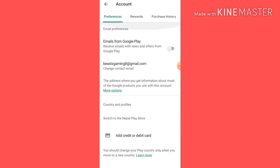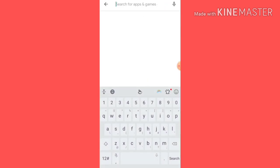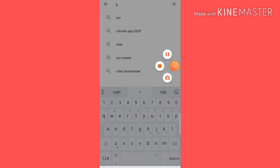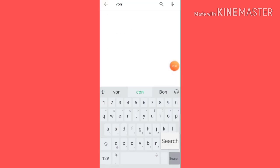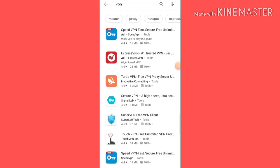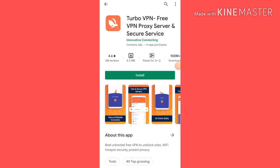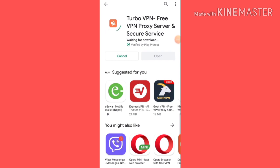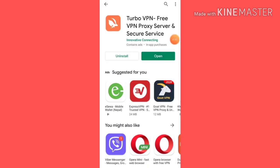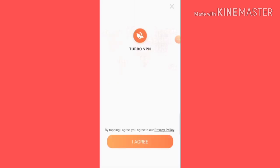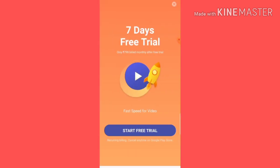Then I am going to go to the Play Store and download a VPN. I am going to search for VPN, and then I will use the VPN.